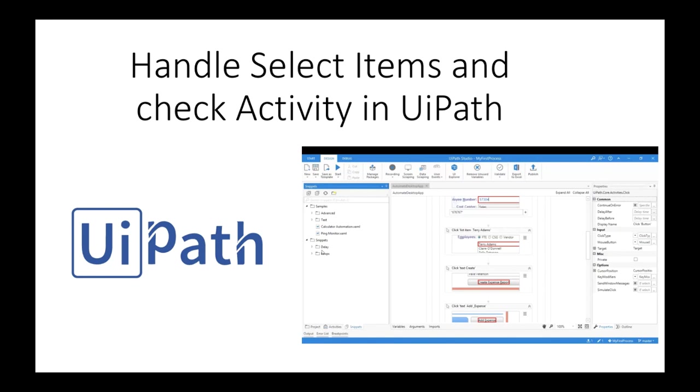Hey everyone, this is Mukesh from learn-adoption.com. Today in this video we will talk about two activities: one is called select item and another is check activity.